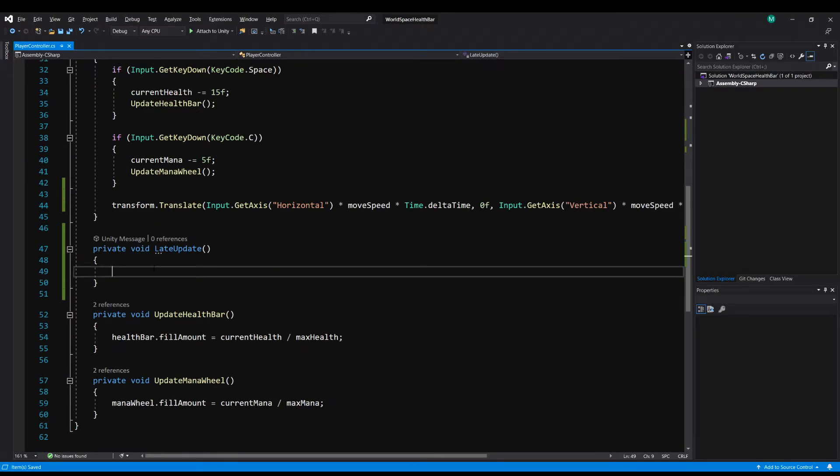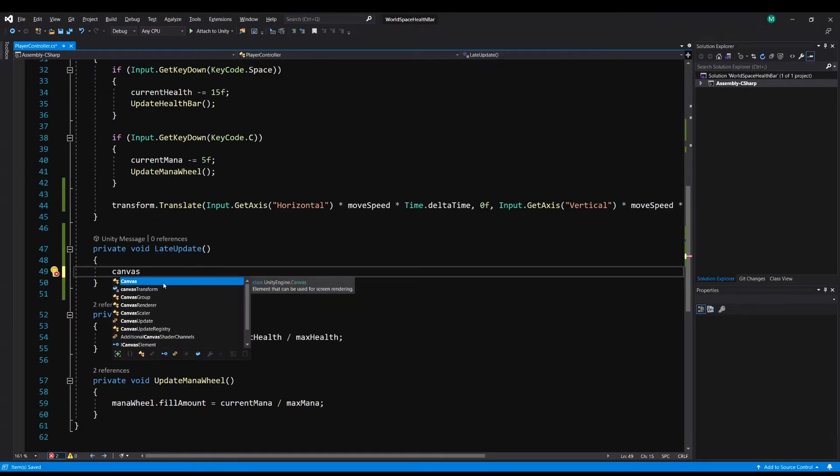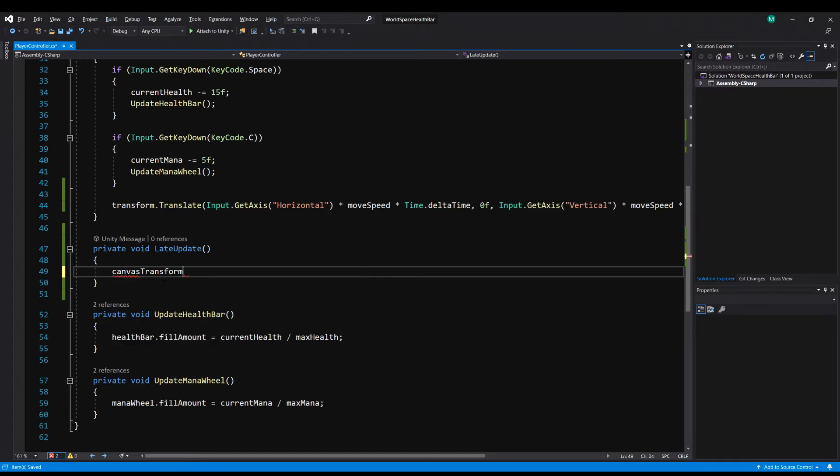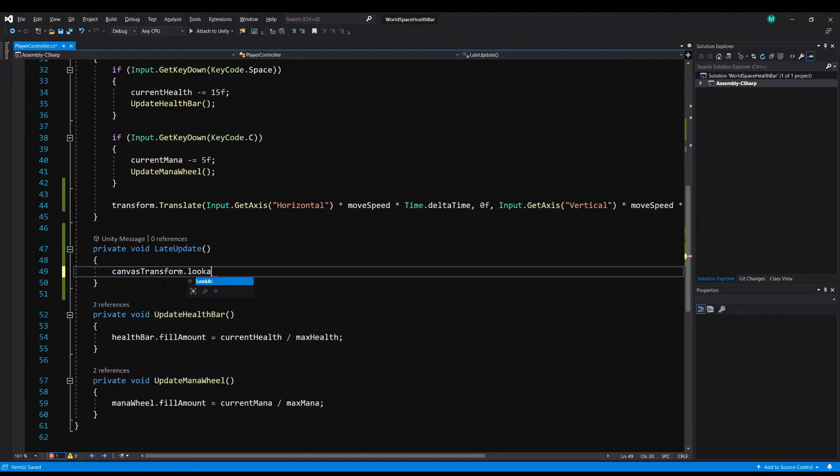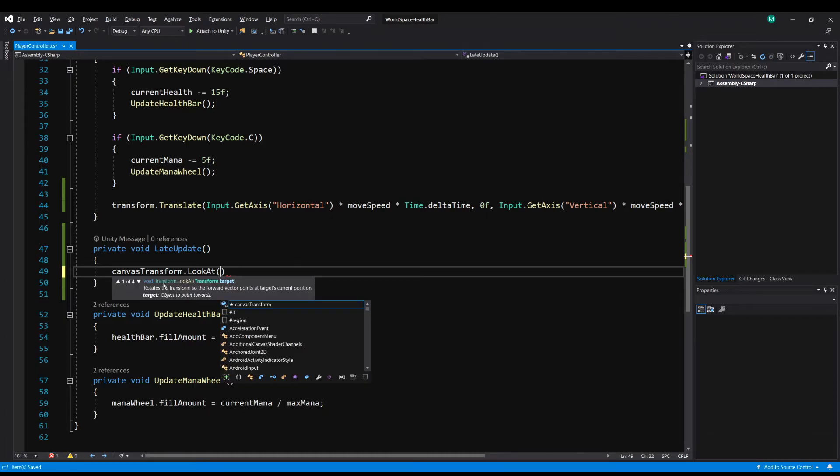Now in LateUpdate, we can type in canvasTransform, and any transform has a method built right into it called LookAt. So if we do dot LookAt, this method lets the current transform point at another transform. So if we look at it here, it wants a transform target, and all we have to do is tell it the transform of the target to look at.